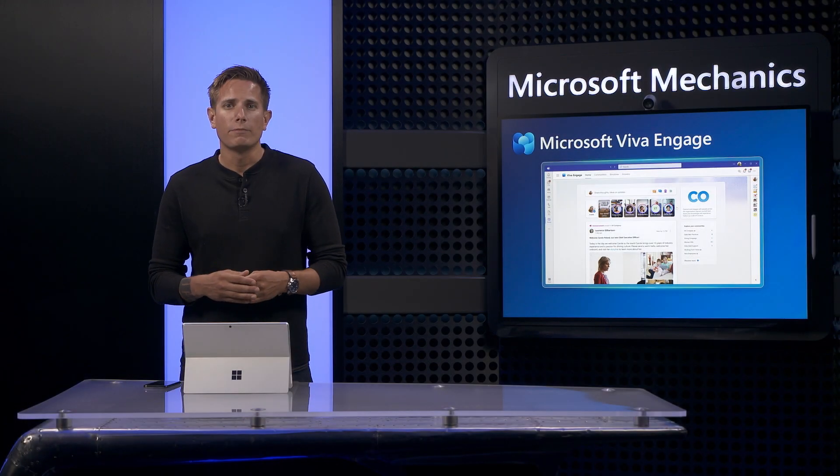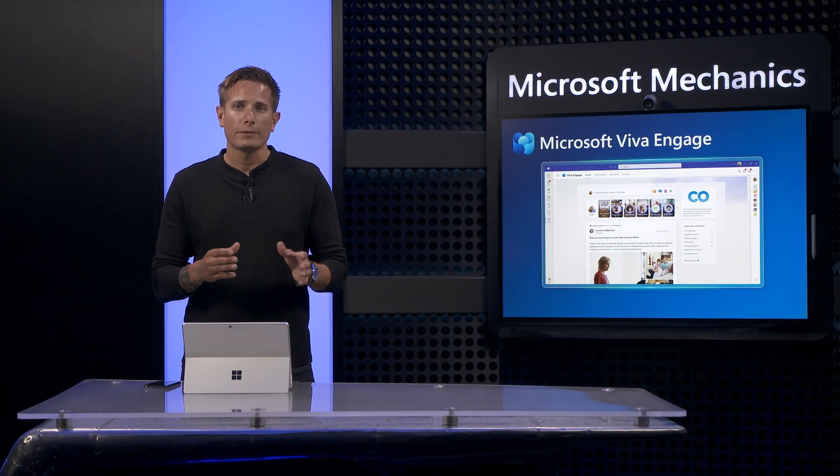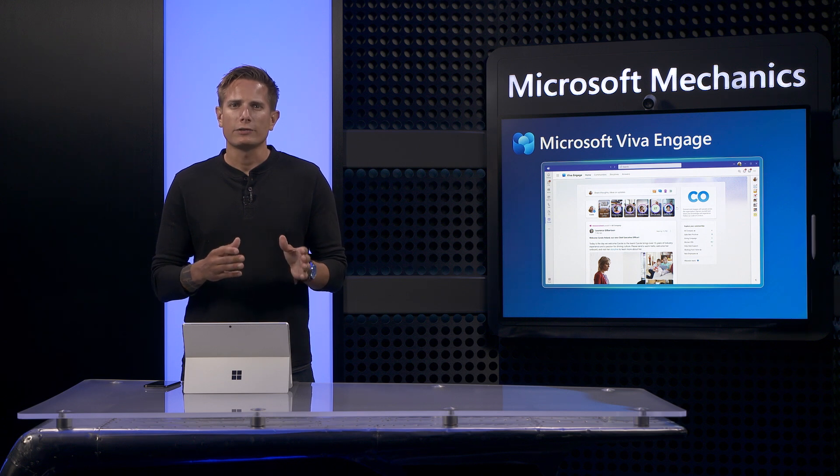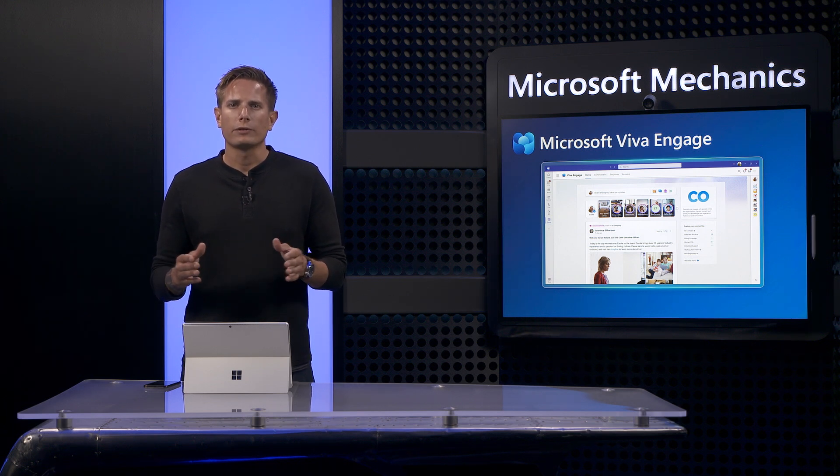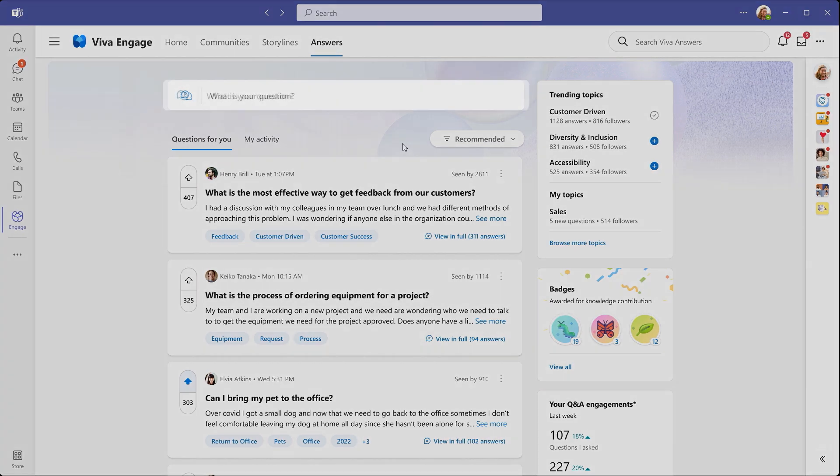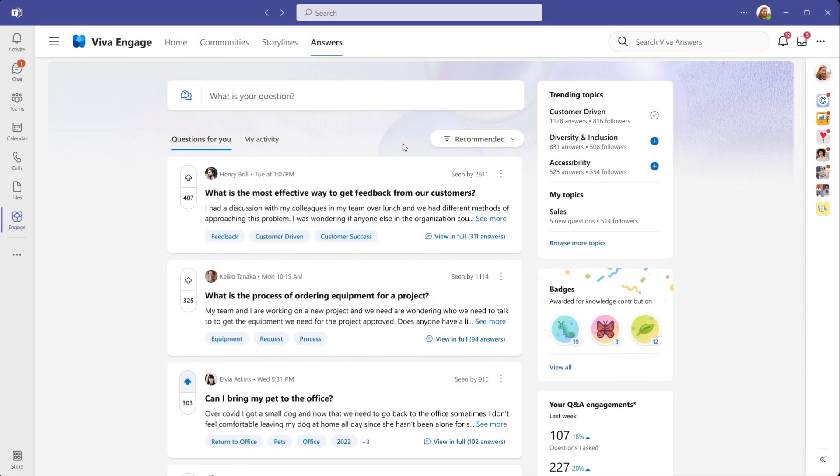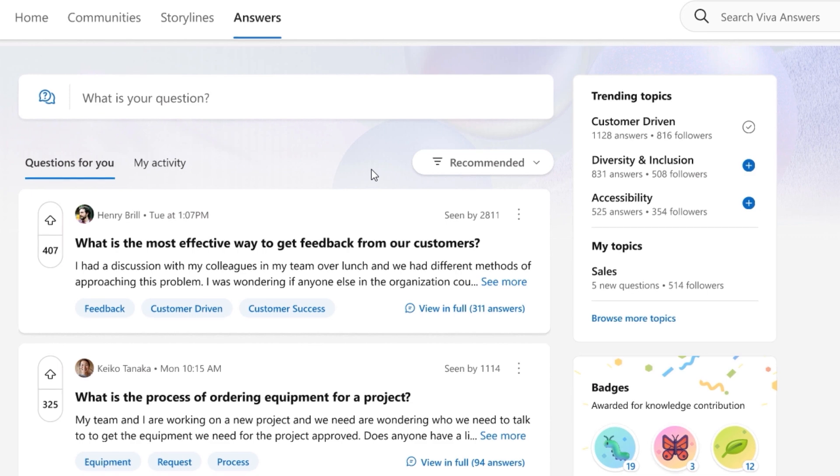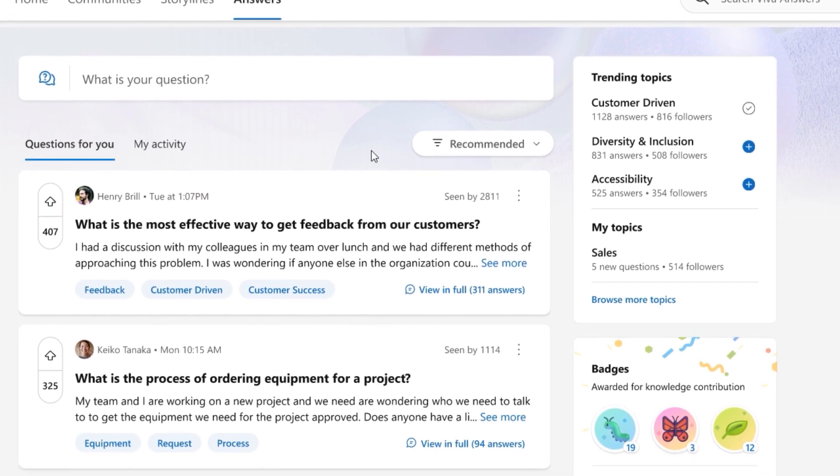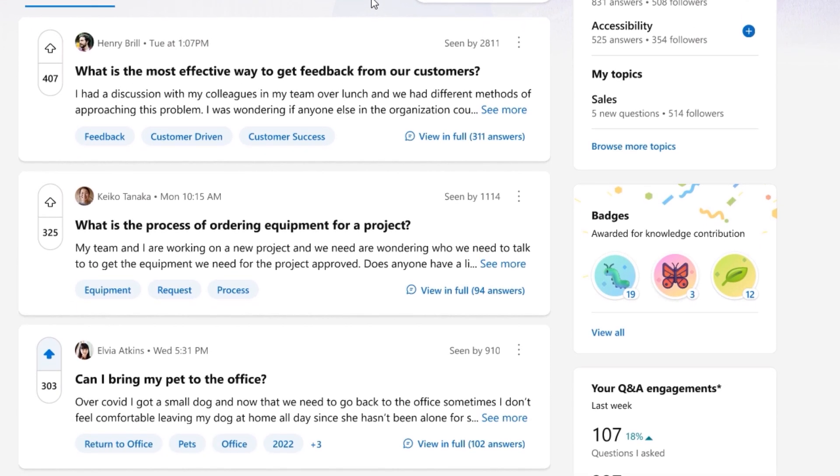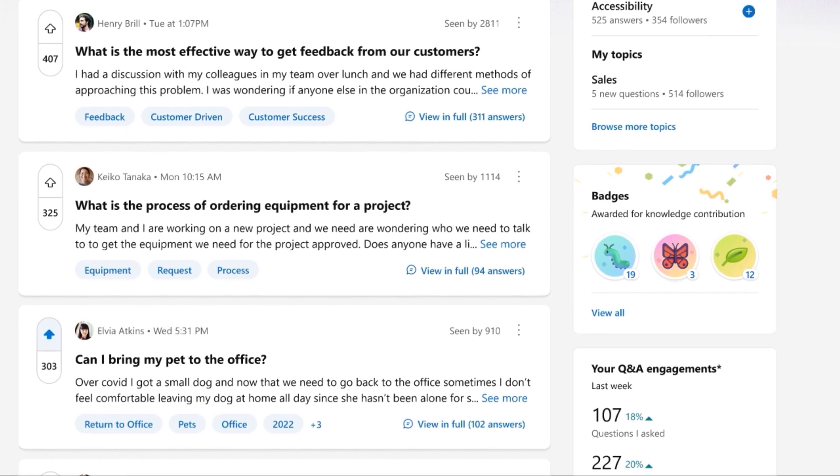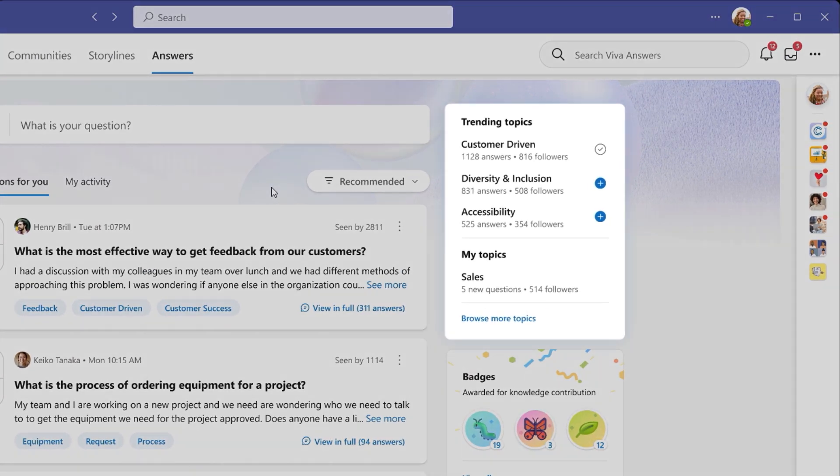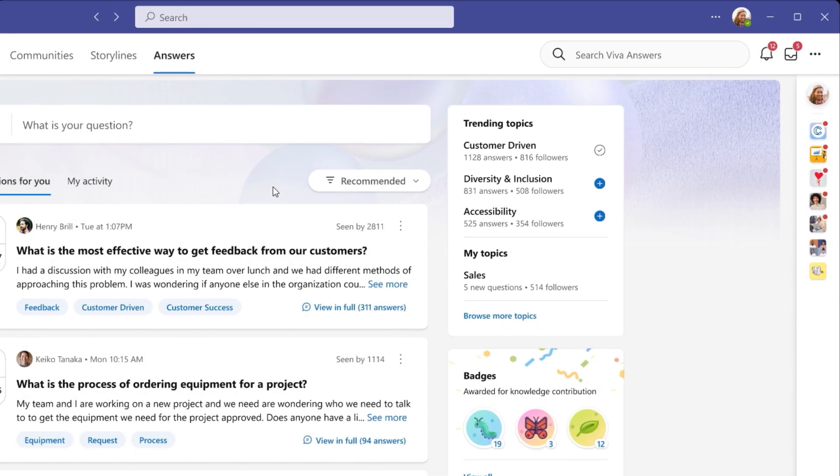Next up is the new hub for answers, which brings together Viva Topics with social Q&A. This lets you quickly find answers to your questions while connecting you with the right experts and knowledge. Front and center, you're asked what is your question, where you can get started. There's also the questions for you feed, where you can see questions that you may be able to help answer. These questions have been tailored for you based on your own experience and knowledge, including the topics you're associated with in Viva Topics. To help expand your knowledge, you can see topics trending within your organization, where you can browse questions and follow the topics that matter to you.